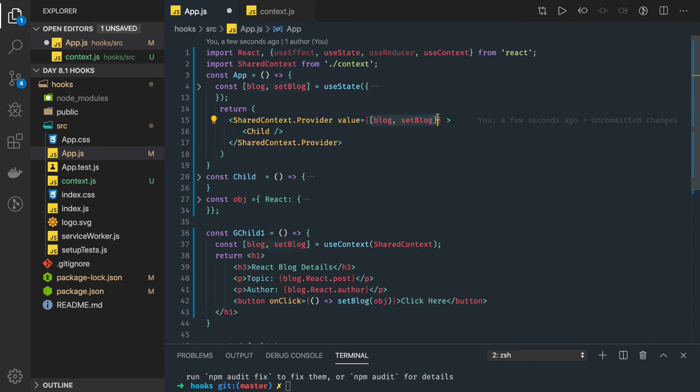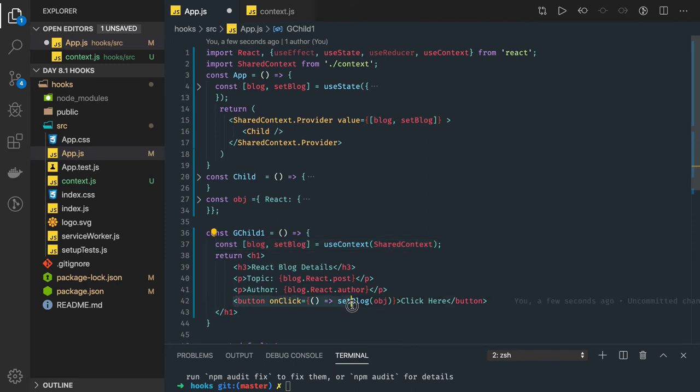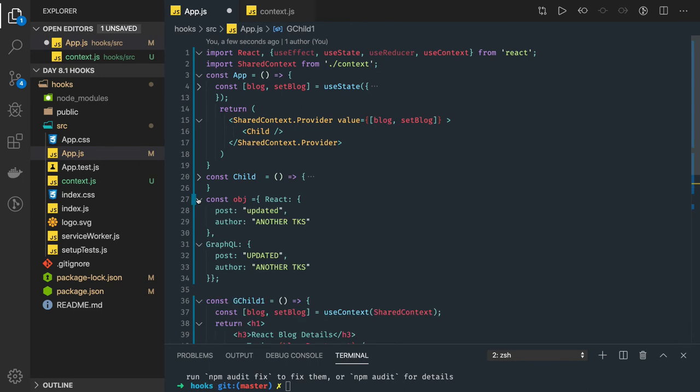I can access both of them here, blog and setBlog. There is a button, and when you click on this button, I am setting this blog with some new object here, a dummy object with the same key value pair.